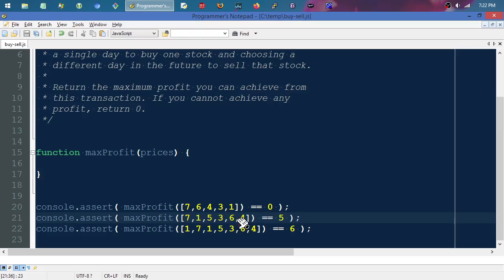If we avoid creating any variable-size data structures — only a fixed number of local variables inside the function — we can keep space at O(1) constant space. For example, if we avoid creating another list entirely, we keep space constant. So if we can produce a solution that is linear time and constant space, that is the optimal solution.